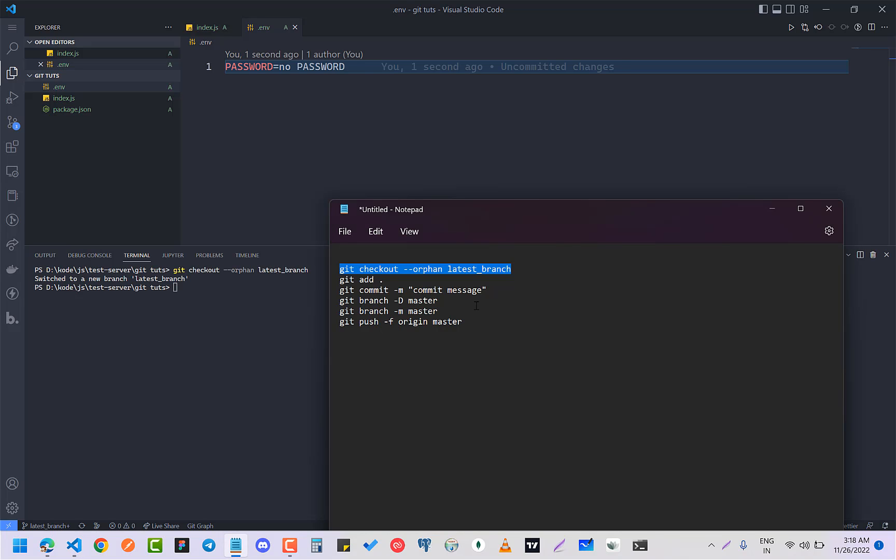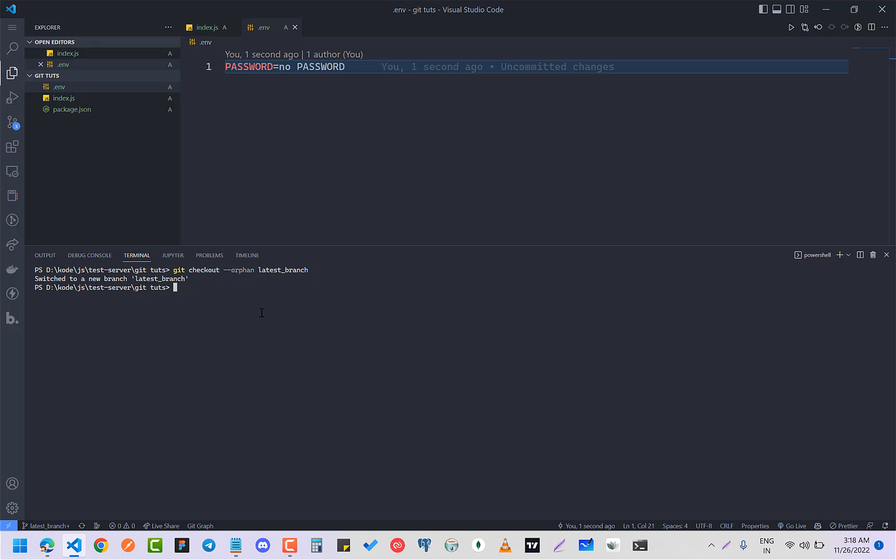And do the git add all, and git commit -m "making a fresh start".